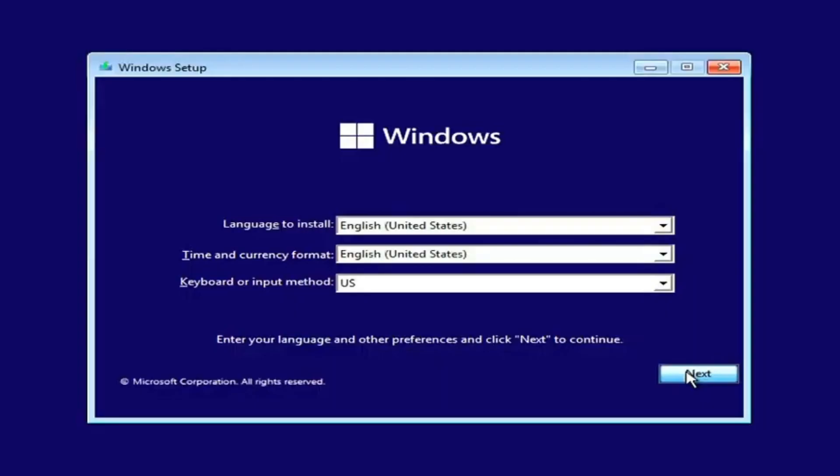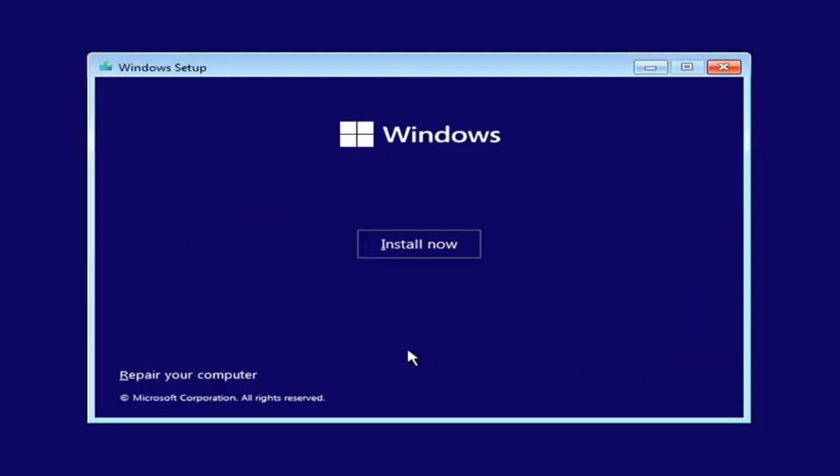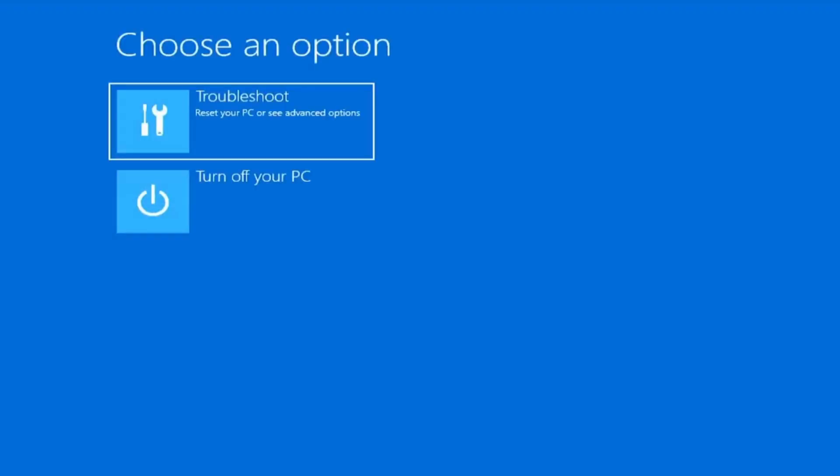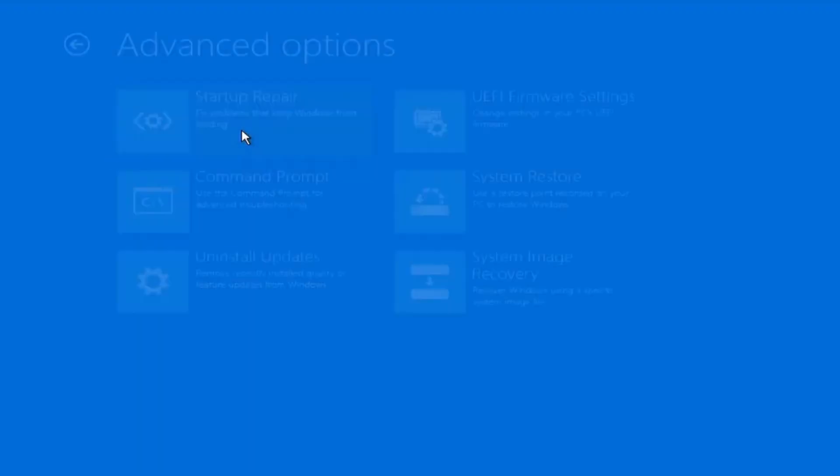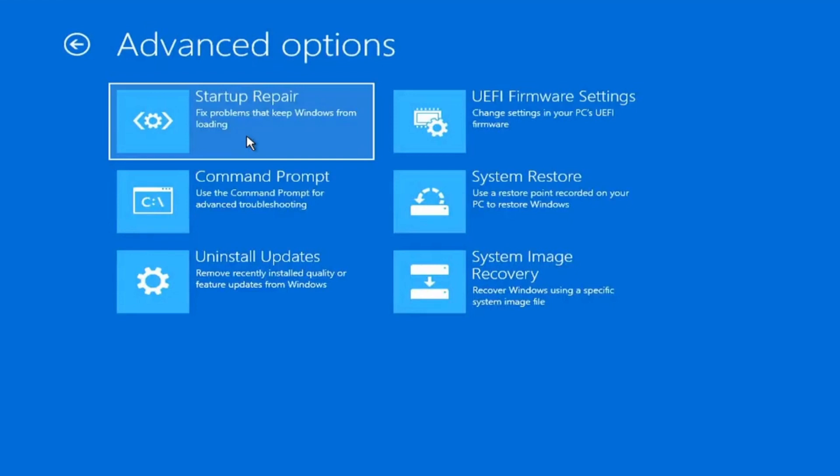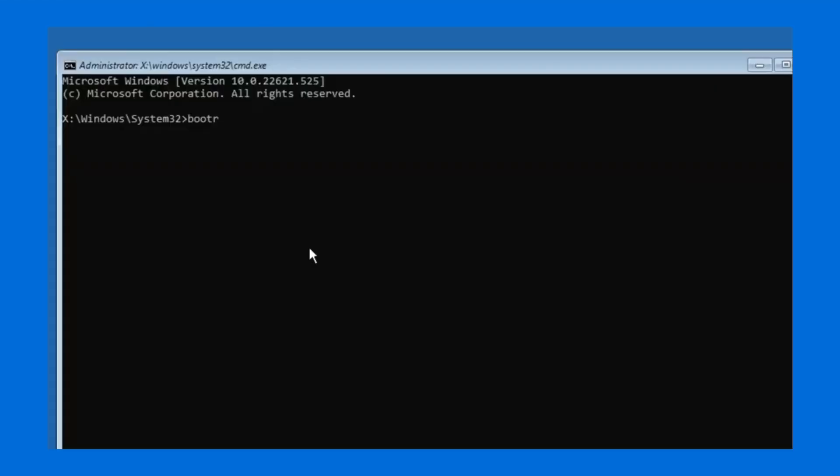Select Install Windows from the screen that appears, and then select Repair Your Computer from the repair menu. Select Troubleshoot, Advanced Options, Command Prompt.